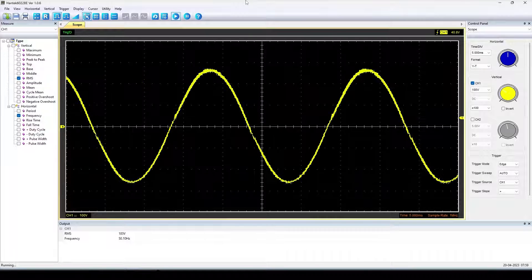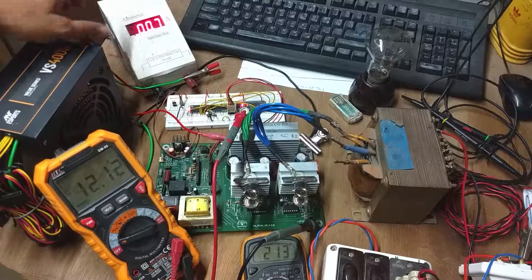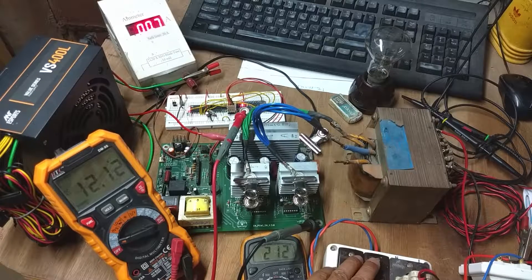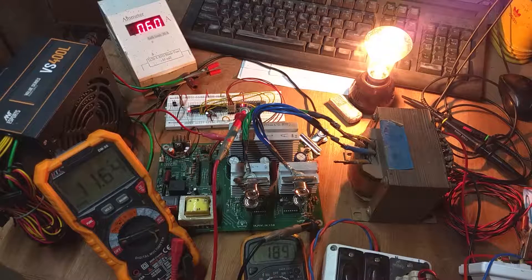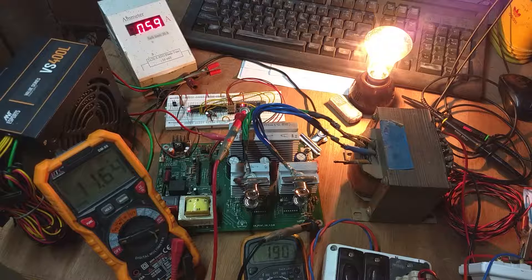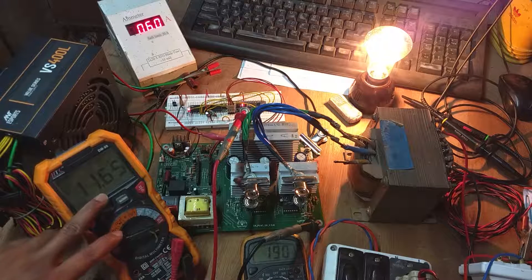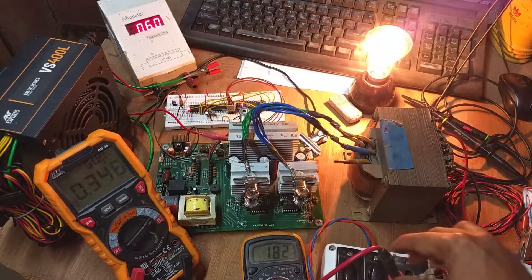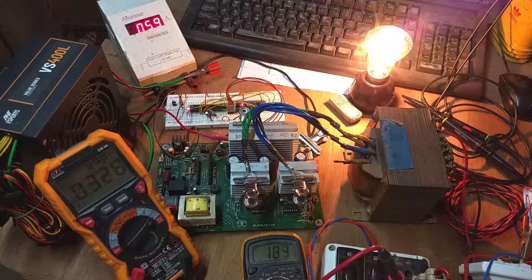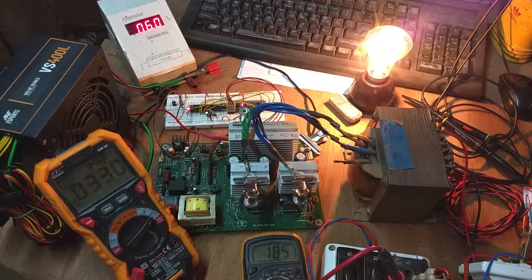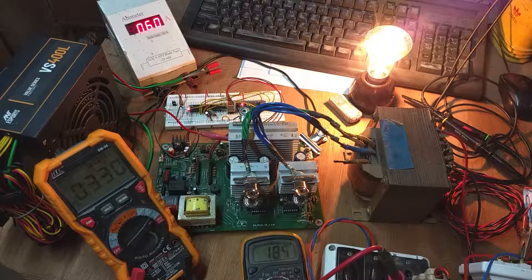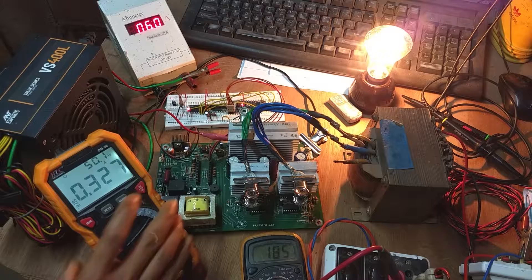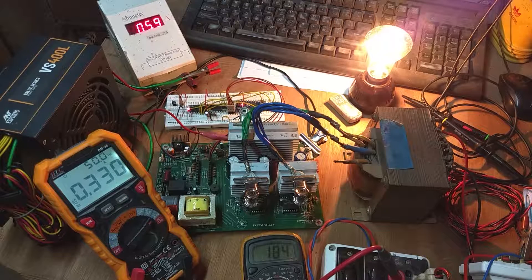The no load input current is 0.7 ampere. If I connect a 100 watt light bulb, then the current is going to 6 ampere. Input voltage is dropping to 11.64 volt, measuring to an input power consumption of approximately 70 watt. The output voltage is 185 volt and the current is 0.33 ampere, so the measured output power is 61 watt. The estimated conversion efficiency is around 87 percent.